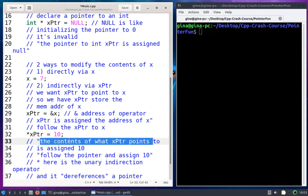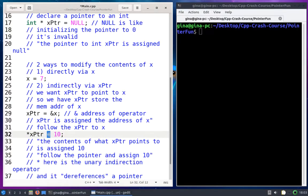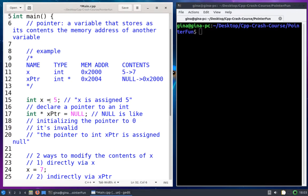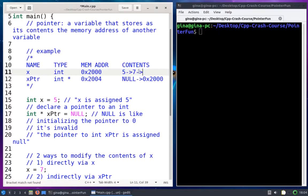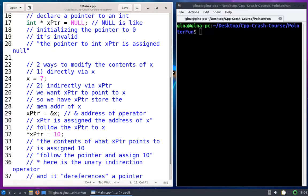Let's trace this in our table. We have the assignment operator, so we evaluate right to left. 10 is going to be assigned to the contents of what xptr points to. What does xptr point to? xptr stores the memory address of x, so xptr points to x. The contents of what xptr points to is x, and we're going to overwrite the 7 with a 10.